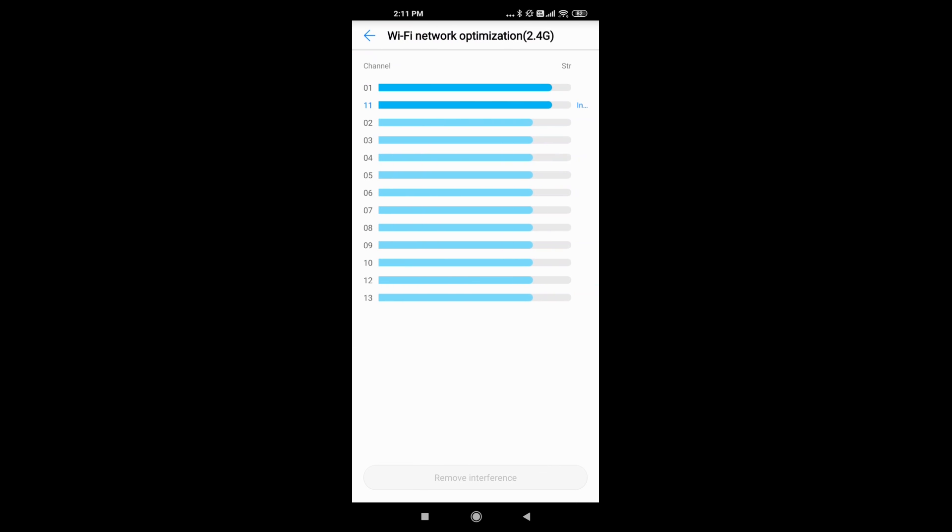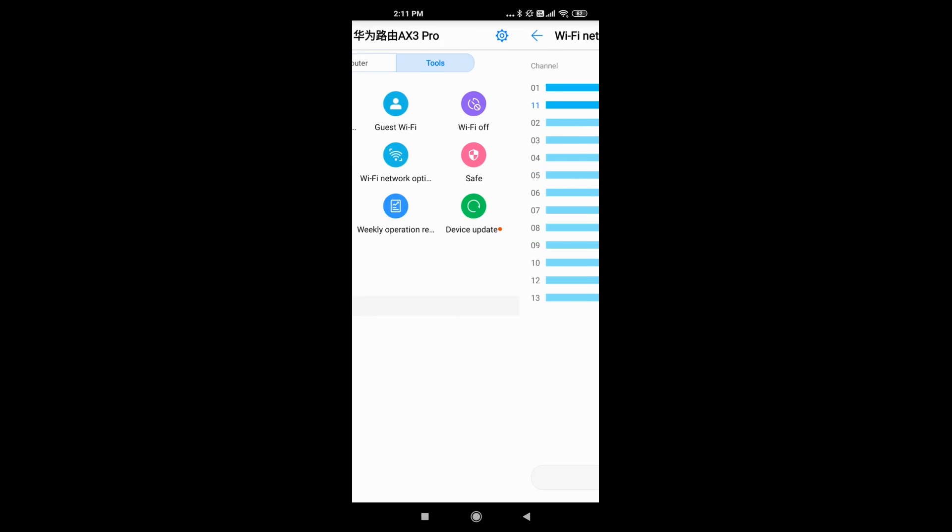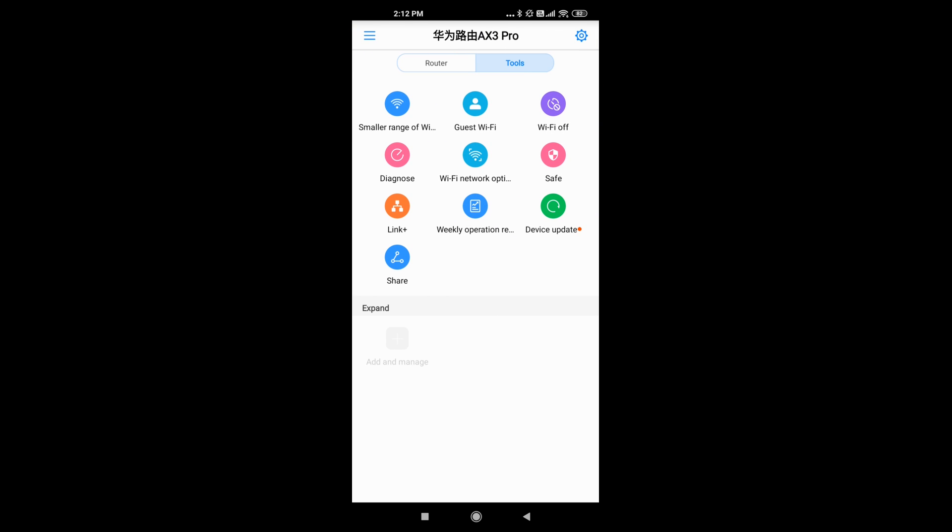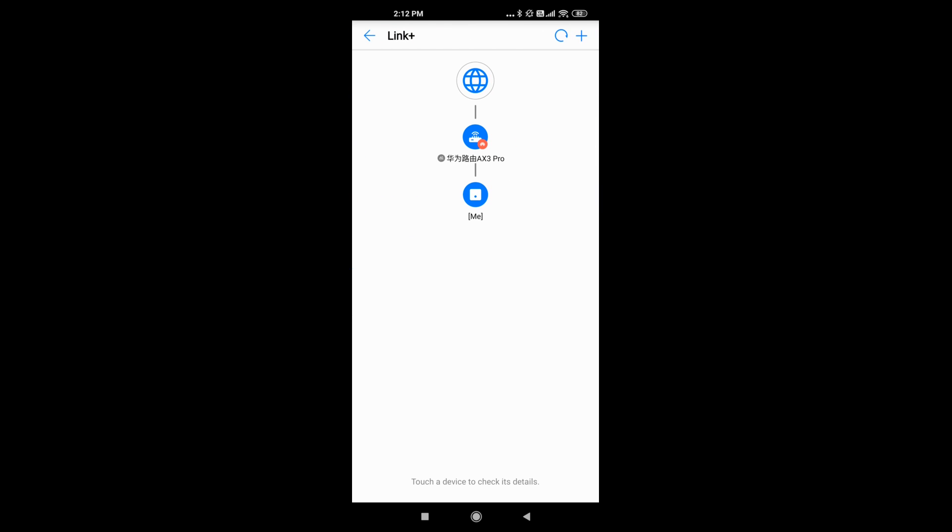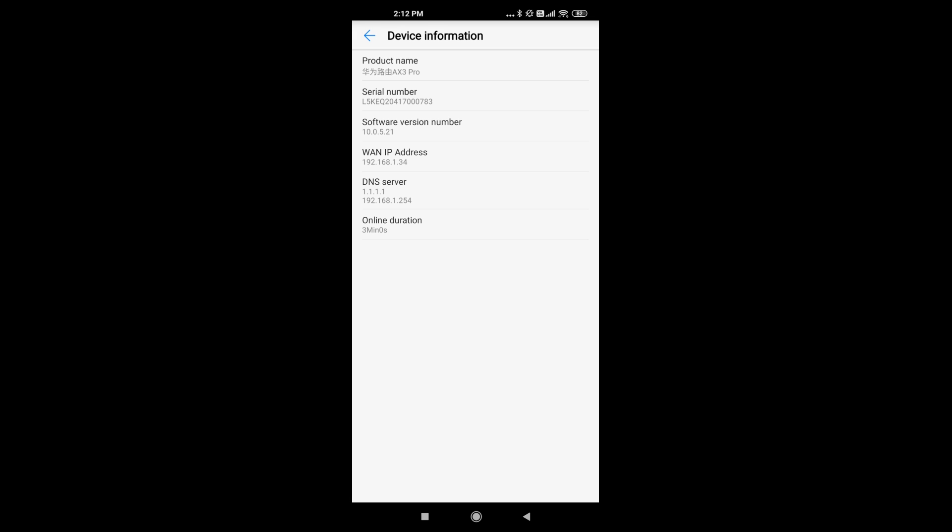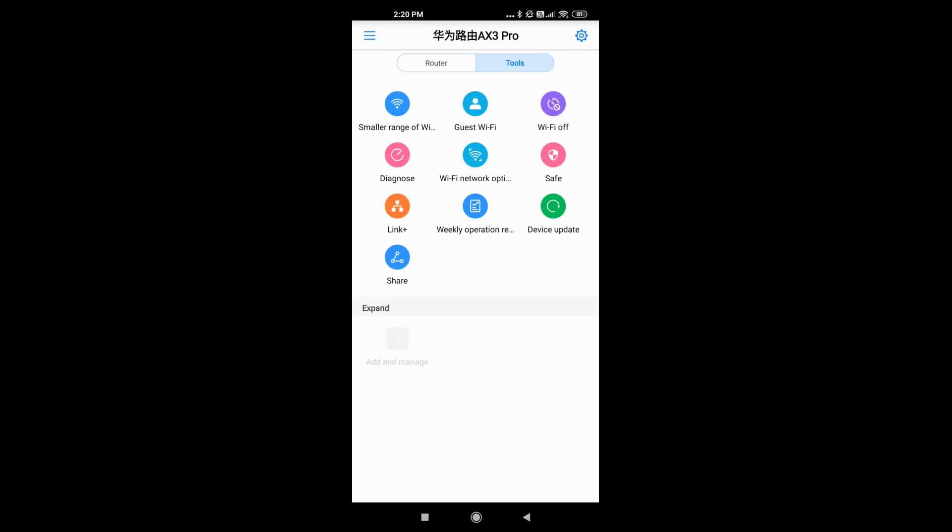You also have the Wi-Fi network optimization so you can choose channels for your Wi-Fi. And you also have access to the Link Plus app, so you can get the information about your device and all the IP properties.